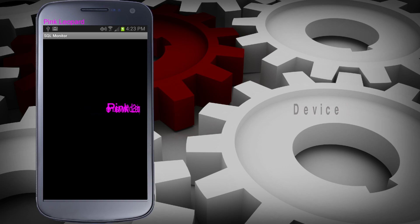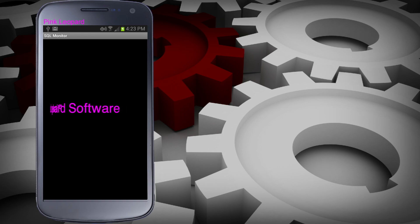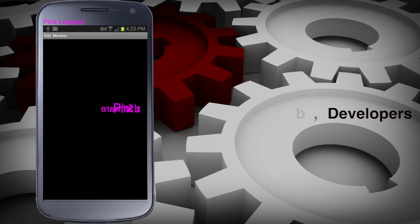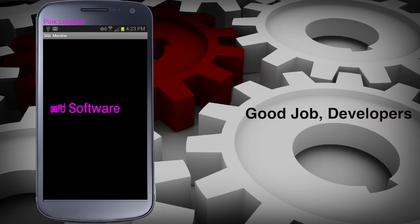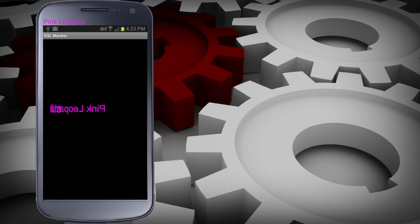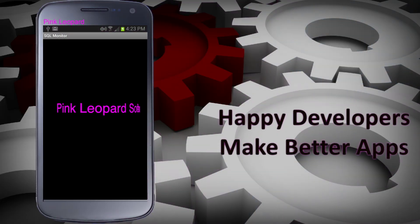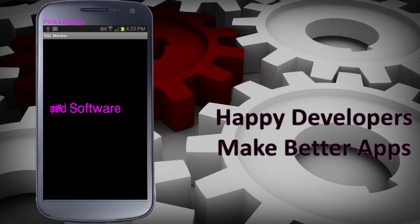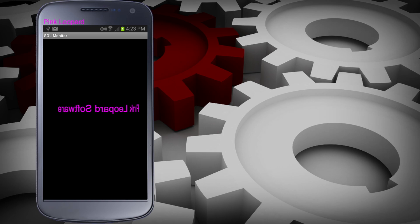The program begins with a very clever Pink Leopard Software graphic that took our developers — can you believe this — over a week to create. And it serves absolutely no purpose at all. Well, it does make the development team smile. After a few seconds, the main menu will appear.